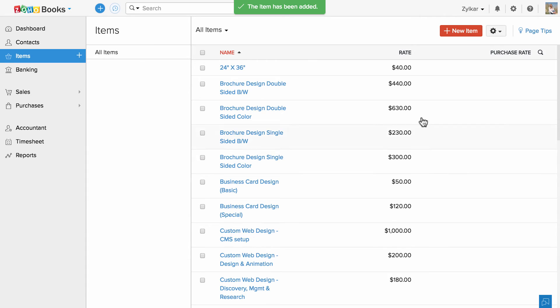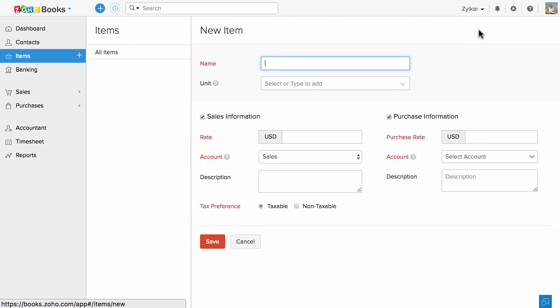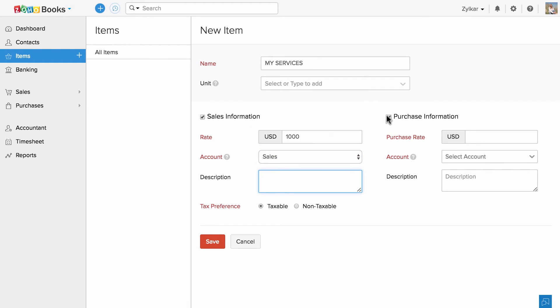In a similar fashion, if you are a service based business, fill in the sales information and since it is a service, you can uncheck the purchase information and hit save.